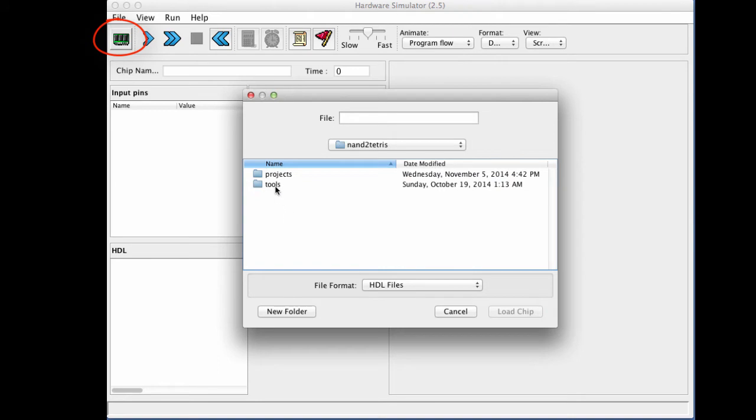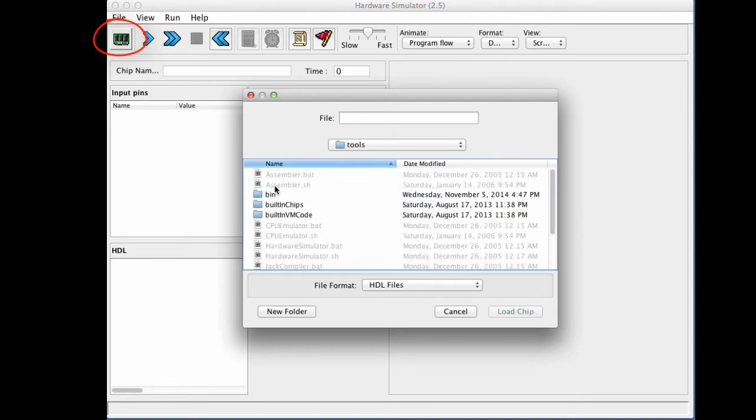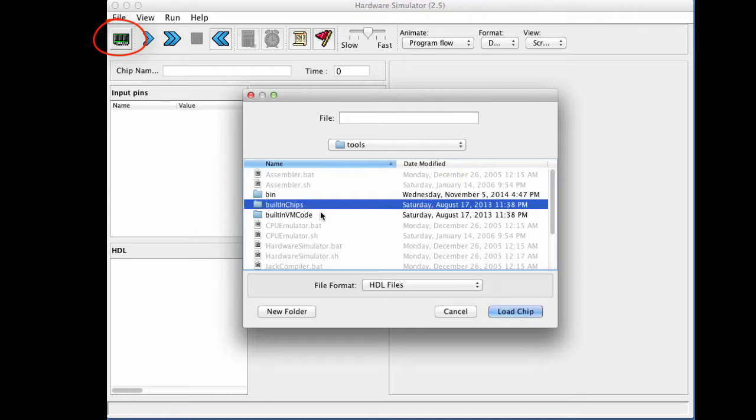And within it, I'm going to tools, and within tools I'm going to built-in chips. And by the way, everything that I do you can do also on your computer. All these folders are available to you also if, of course, you have downloaded the NAND to Tetris suite to your computer.